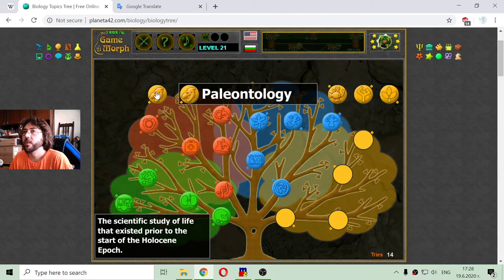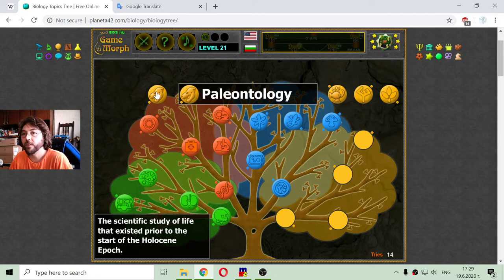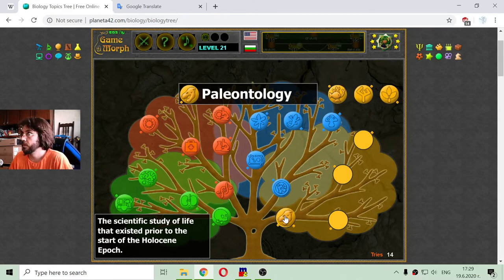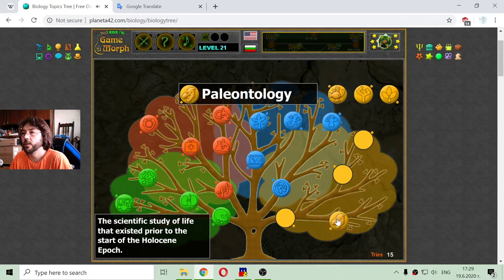One of the orange branches is paleontology, though it is also a branch of archaeology. This is the scientific study of life that existed prior to the start of the Holocene epoch, which is an epoch from the geologic time scale.